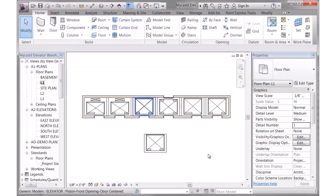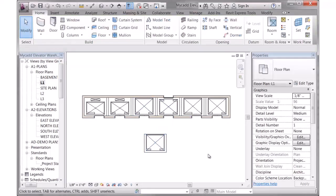I've opened a Revit project and loaded the MyCAD elevator family and the two door families that go along with it. Let me show you how it works.